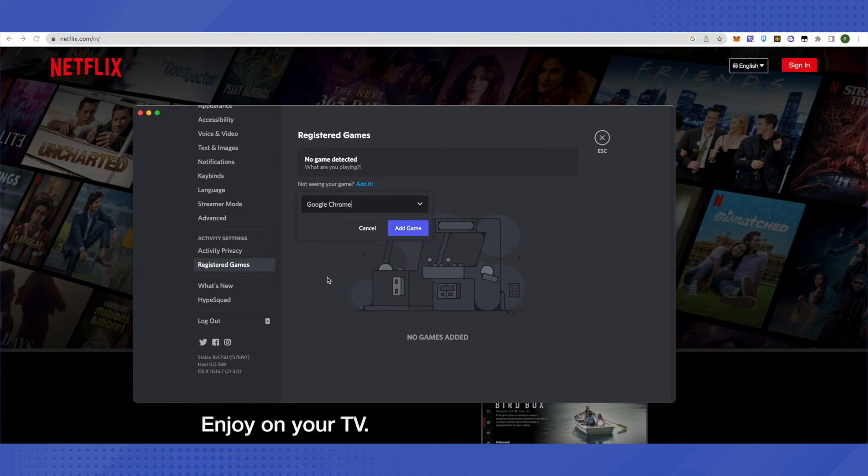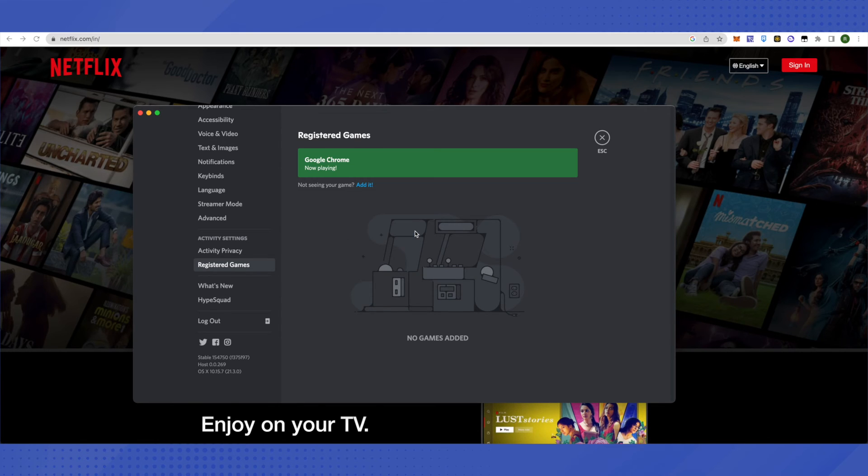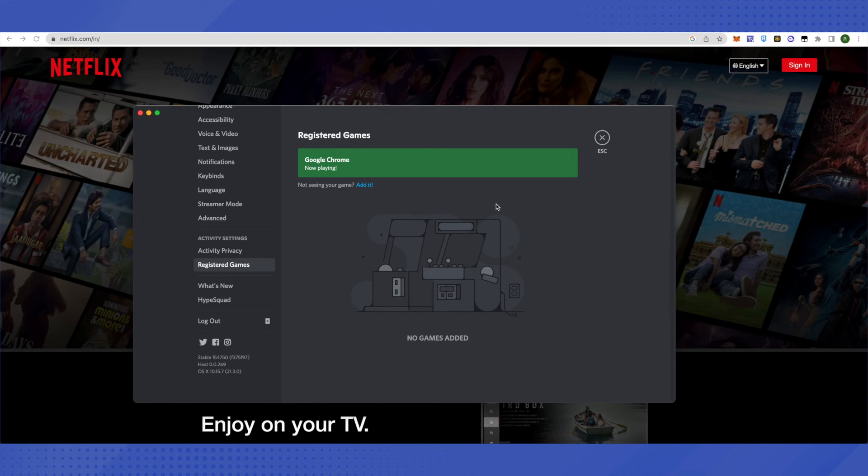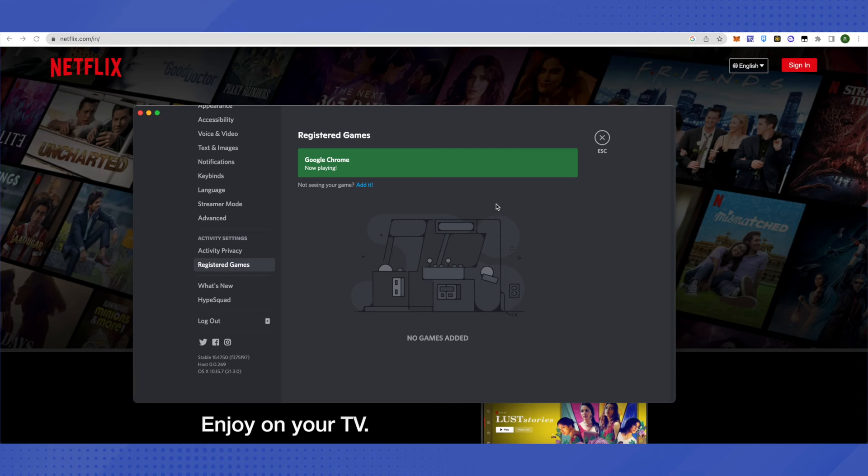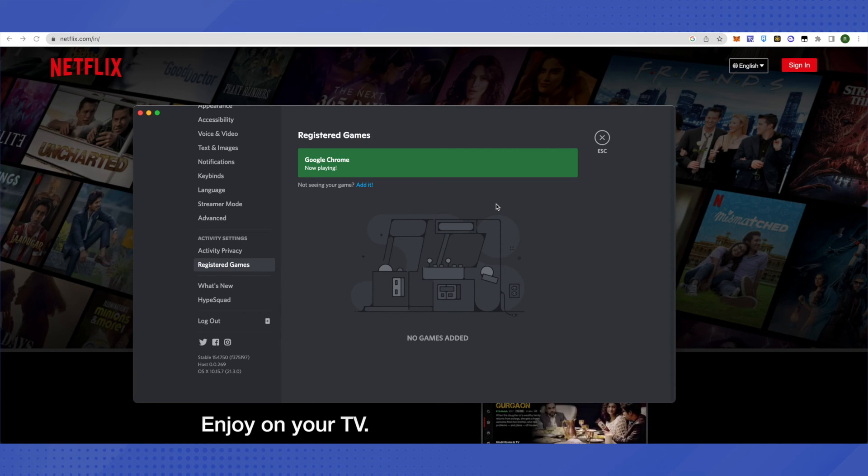Click on add to game and now Google Chrome will be playing for your Discord account. So whatever you do on Google Chrome, it will be playing for you. So that's how you do it.